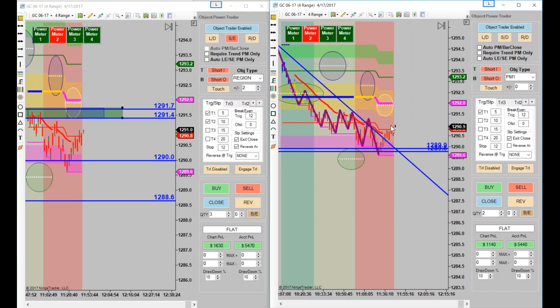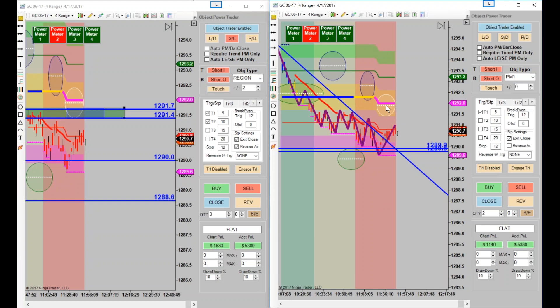Our long trade worked out pretty nicely, didn't it? Now when these backgrounds change like this and you do get a trend change, you can pretty much count on it being a trend change, by the way. And if it turns out that it's not, all you've got to do is get out of the trade. Just don't let it bite you and bite you.